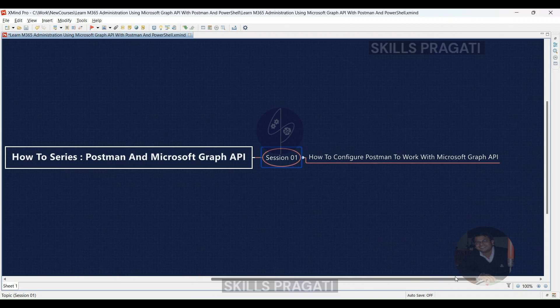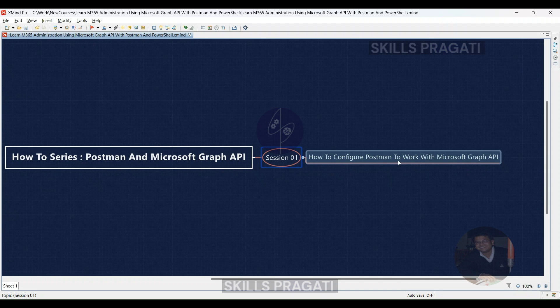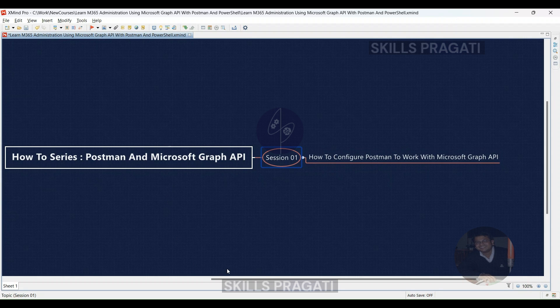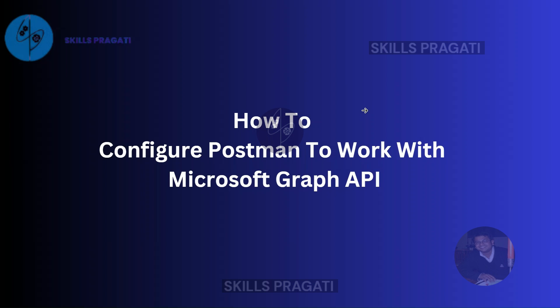To kick things off, let's dive into step one: configuring Microsoft Graph API with Postman. This is the foundation for building awesome automation, so get ready to supercharge your M365 admin skills. Let's look into the steps to configure Microsoft Graph API using Postman.